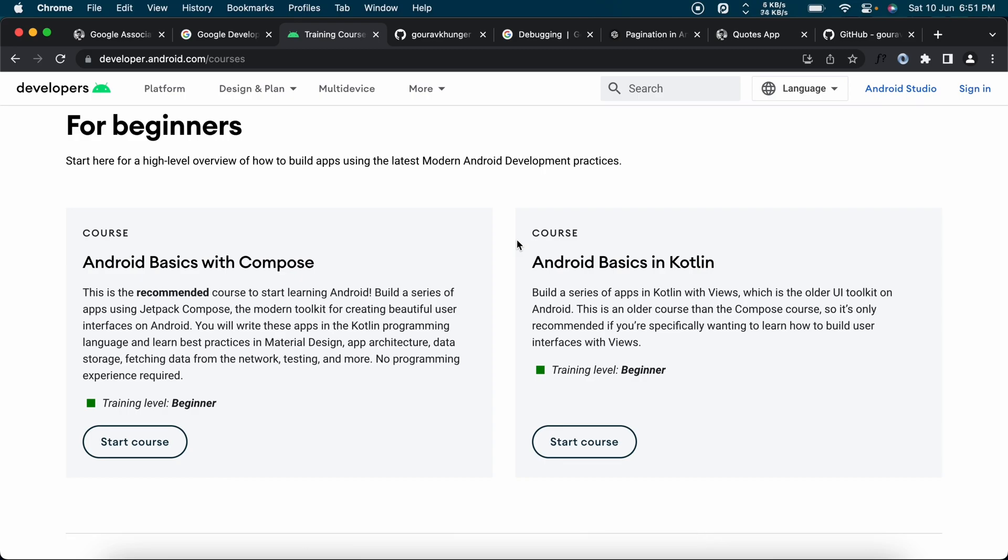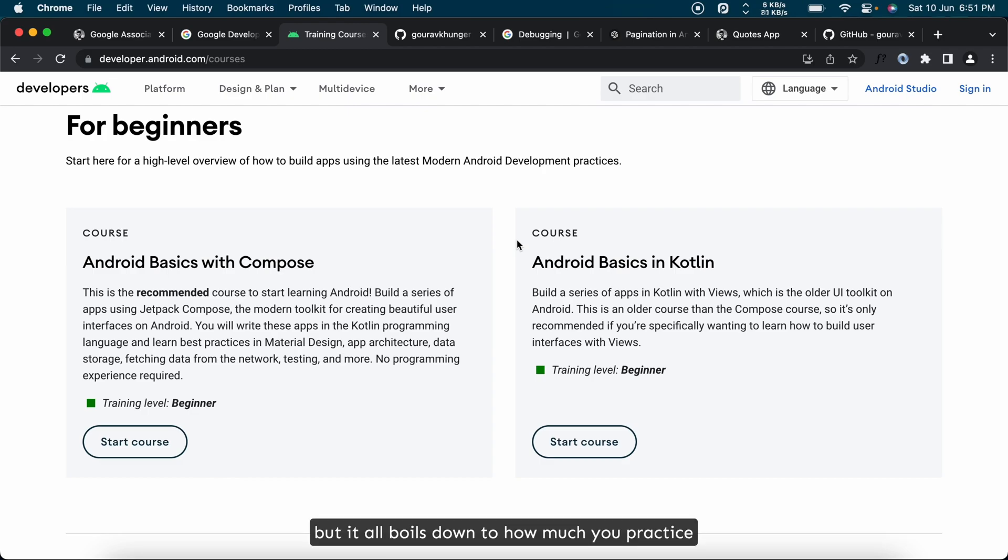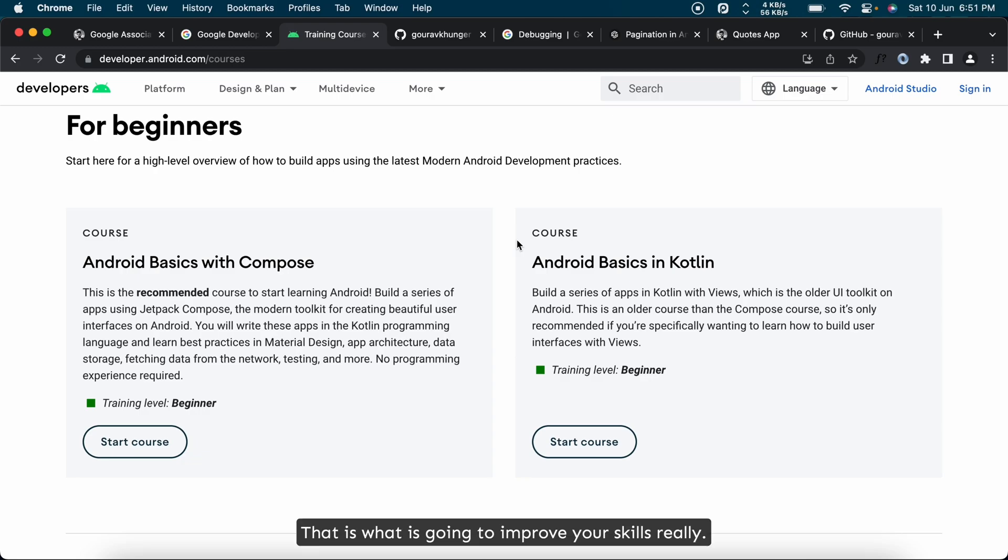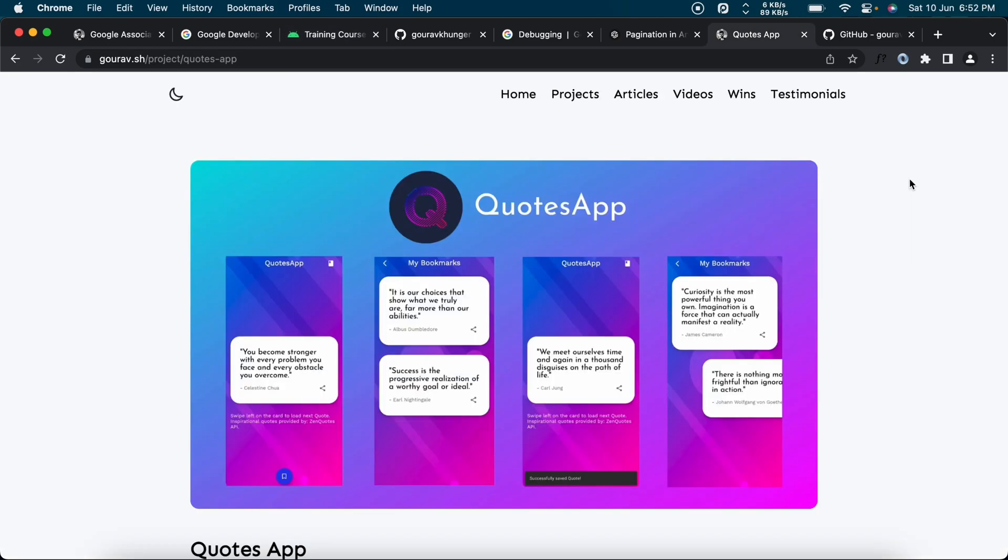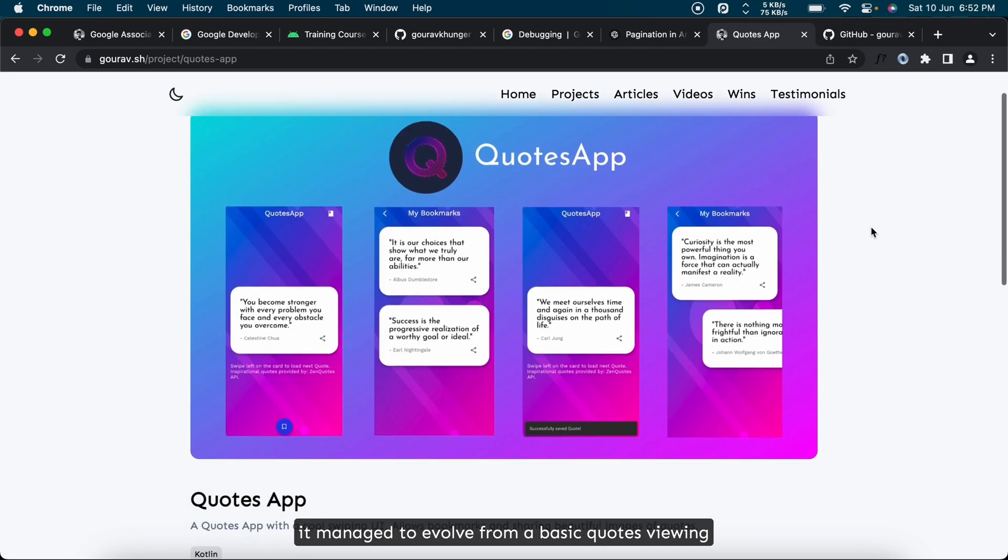There's a lot of free content available to study as and when you want, but it all boils down to how much you practice yourself without the help of tutorials. That is what is going to improve your skills really. When I was learning, I built this open source quotes app and implemented everything here, and it managed to evolve from a basic quotes viewing app to a lot more.